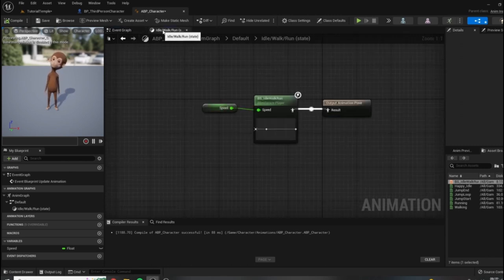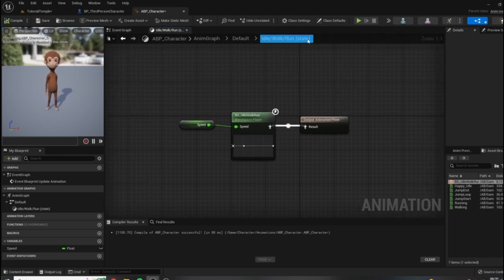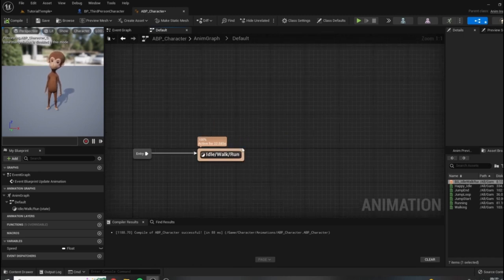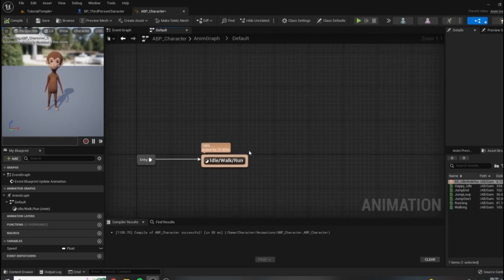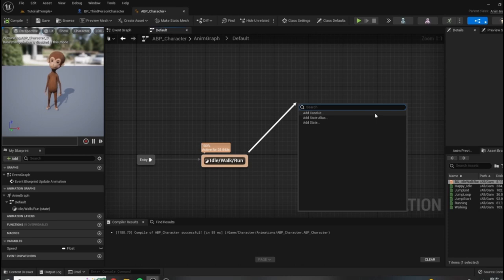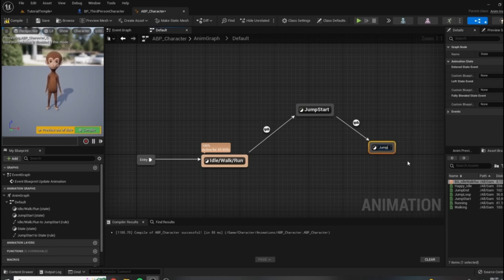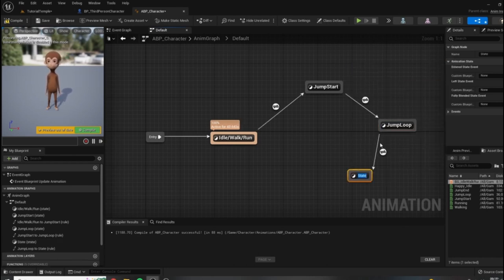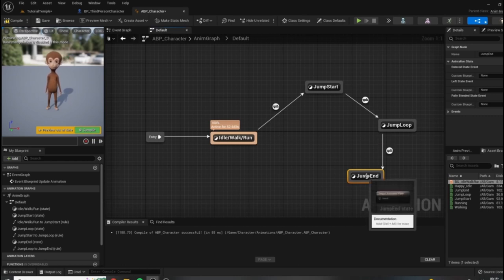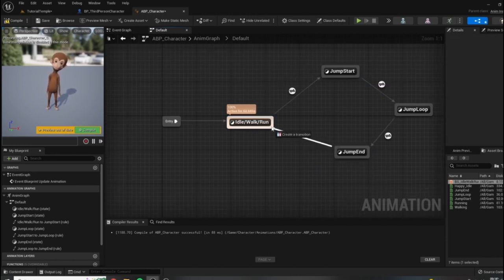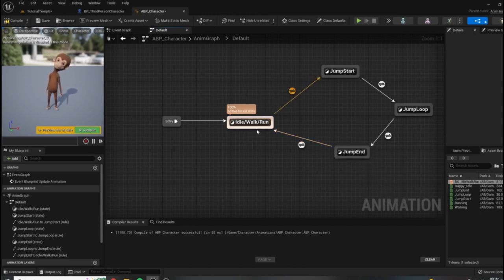I'm going to return to my state machine by clicking on this tab. I'm in the idle walk run state, but I really want to be in my default state machine — I'll click up here to go one back. I'm going to pull the jumping logic off of idle walk run. All I have to do is click and drag on the outside of that node and add new states. We're going to have three new states: jump start, jump loop, and jump end. We split up jumping this way because we need to account for jumping off ledges where we don't know how long we're going to be falling. Once we hit jump end, we connect it back to idle walk run.